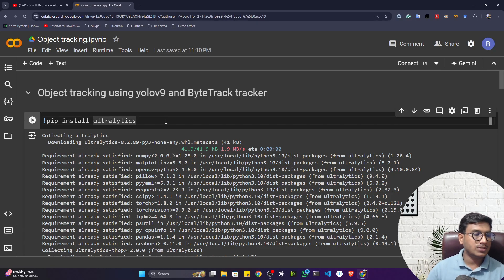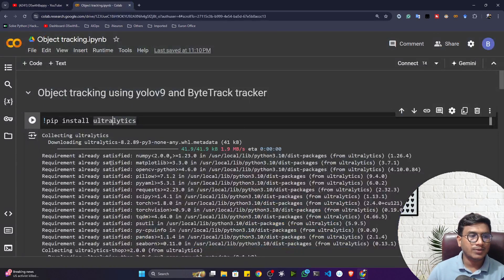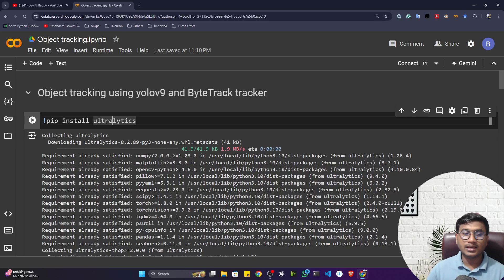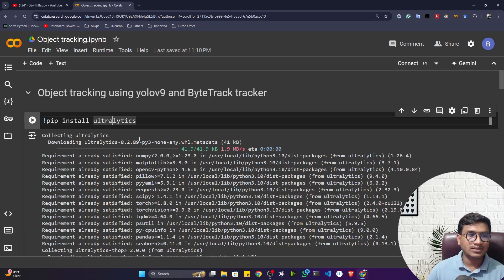We'll be using the Ultralytics package. In my previous video I showed how to use YOLOv9 by cloning the official repo and installing requirements manually. But recently Ultralytics integrated YOLOv9 into their package, so if you install Ultralytics you can easily use the YOLOv9 model for your project.